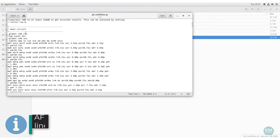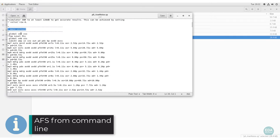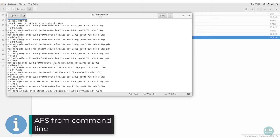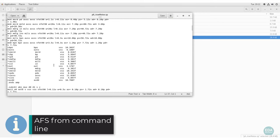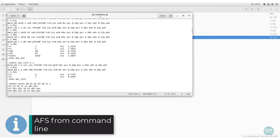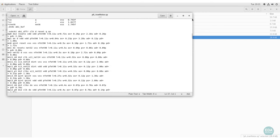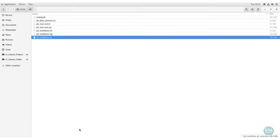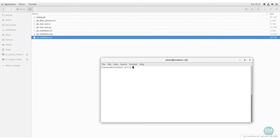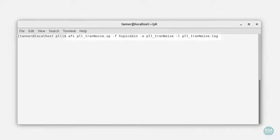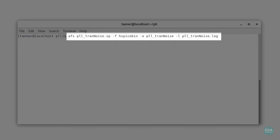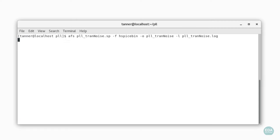In this example, we are performing transient noise analysis on a PLL circuit. Simulation is executed by invoking AFS from the terminal window and pointing to the netlist. Output options and formats can be specified as arguments to the command.